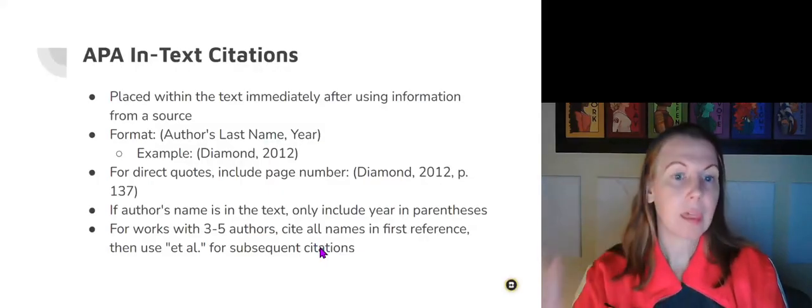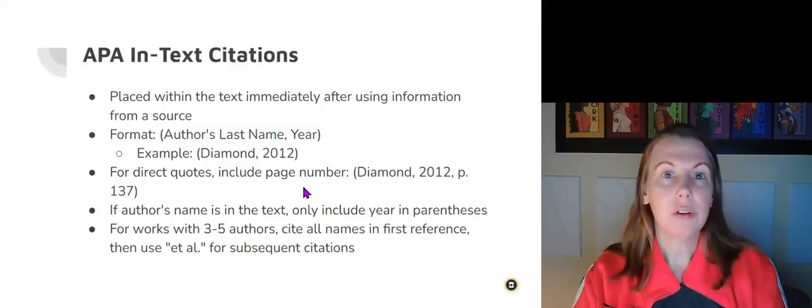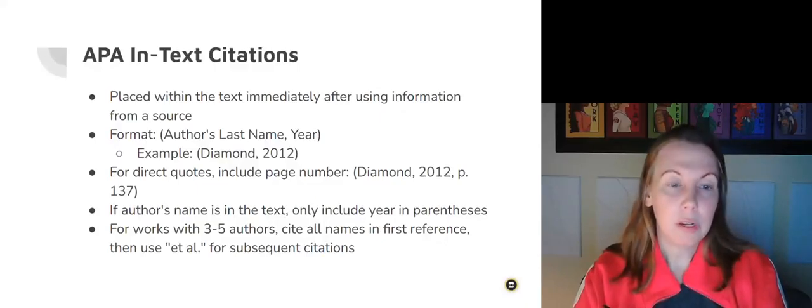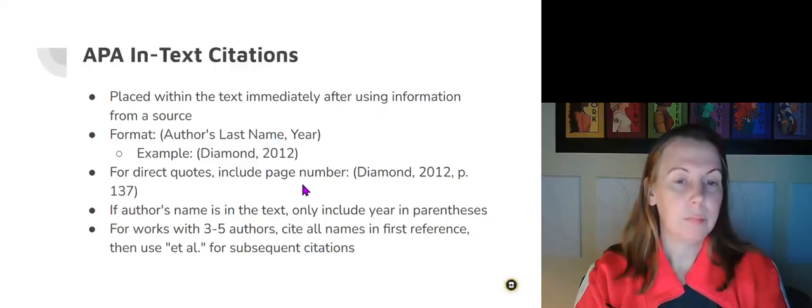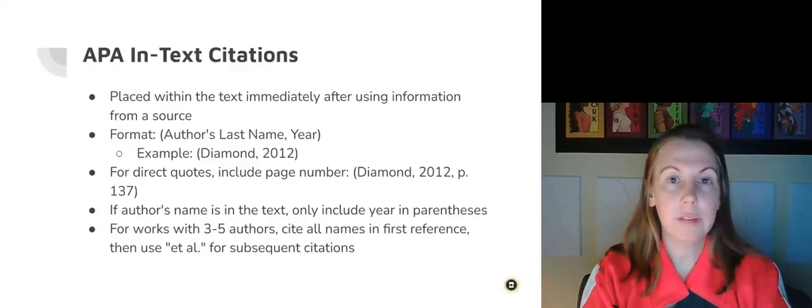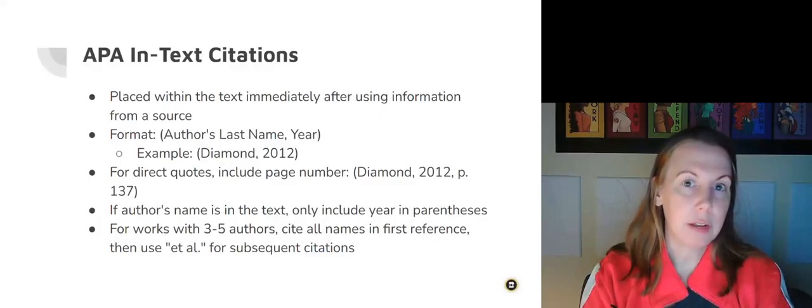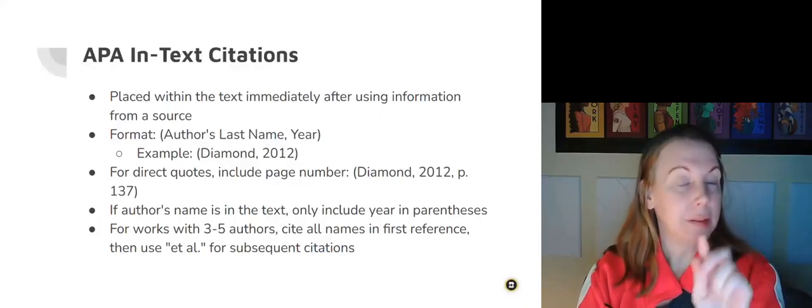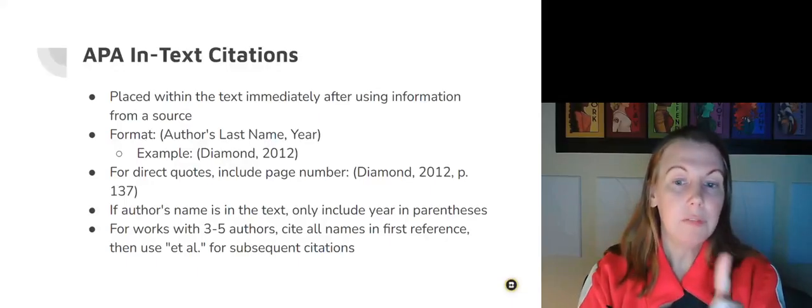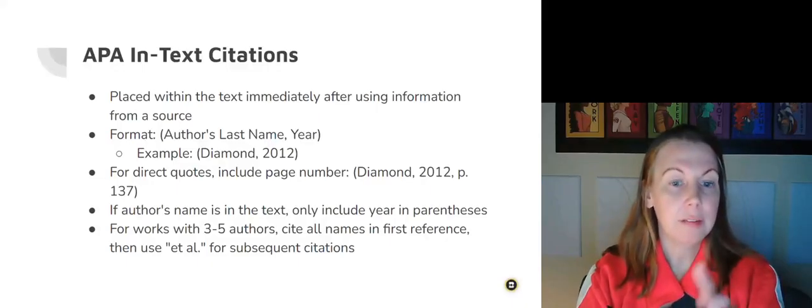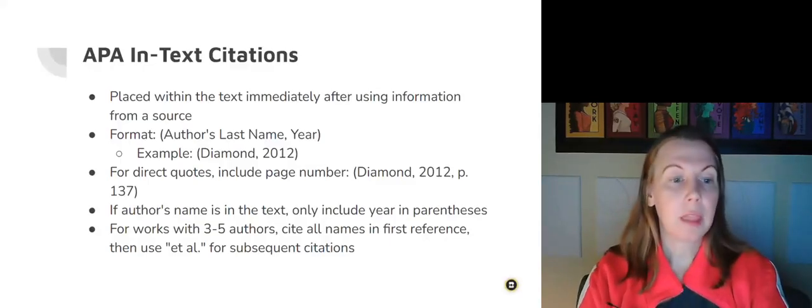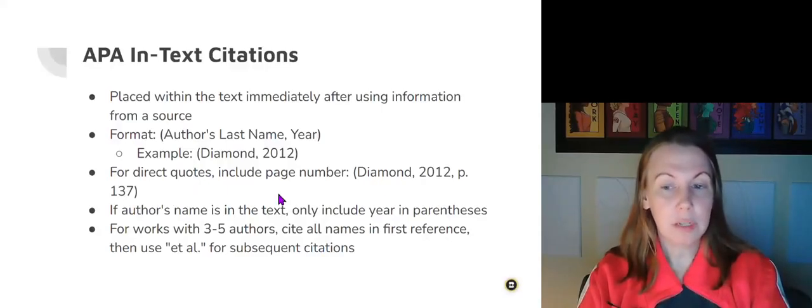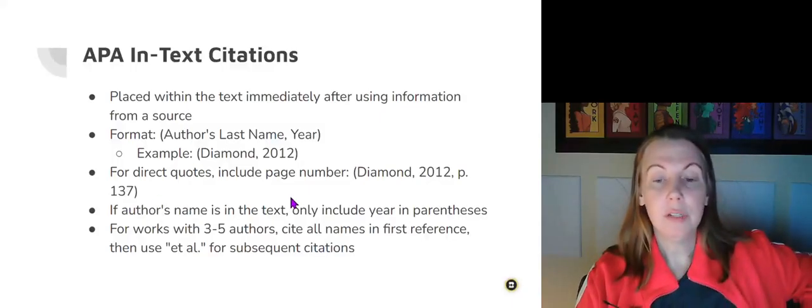Now let's talk about APA. Again, it's similar in the fact that when you use a sentence, you're going to immediately credit where credit is due. According to recent research, the number of heart attacks has increased by 20% since 2004, in parenthesis, last name of the author, but different from MLA, this one includes the year. So APA focuses more on years versus page numbers because they want up-to-date information. So Diamond, 2012, in quotes. For direct quotes, you are going to include the year and the page number where you used the quote.